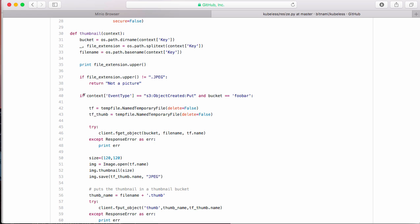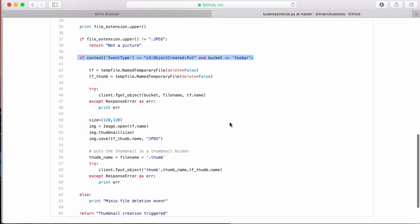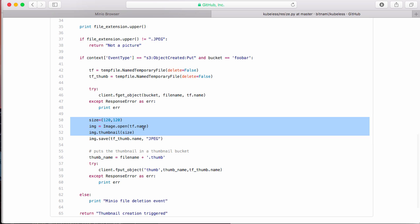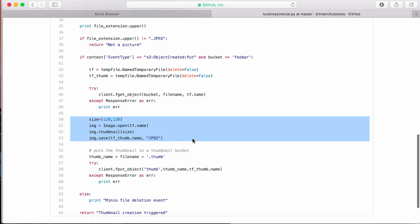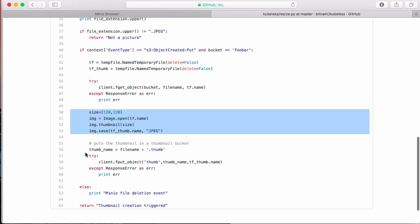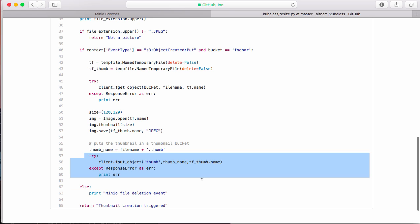This can be improved. And then when you put an object in the bucket foobar, then get that object from Minio. Here you see that's when I create the thumbnail, and then I put the thumbnail in another bucket called thumb.